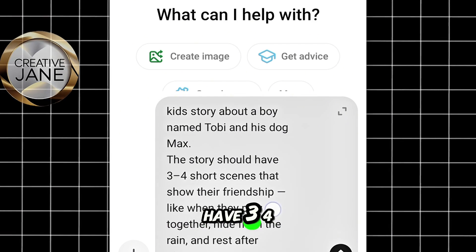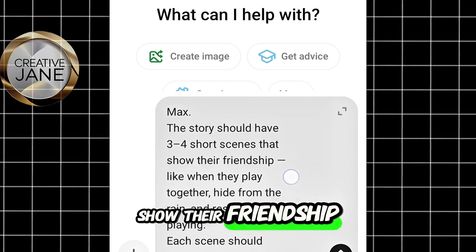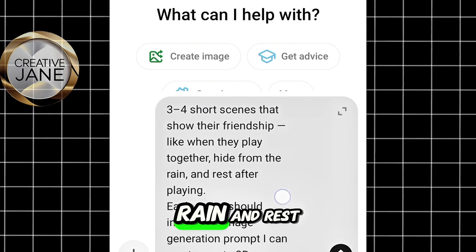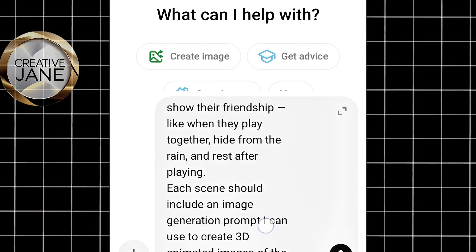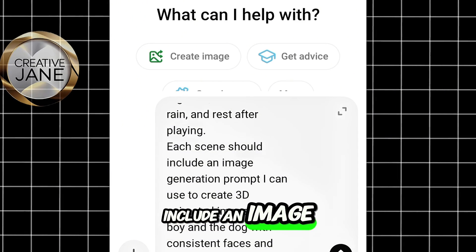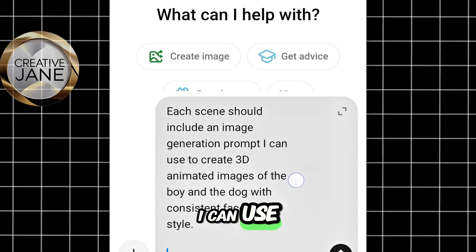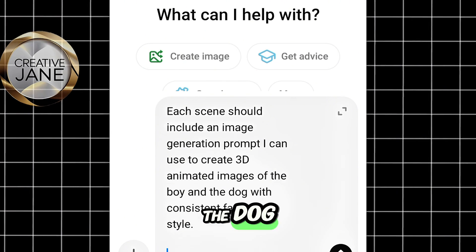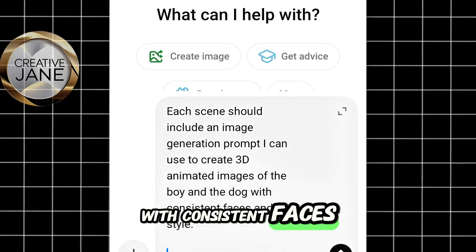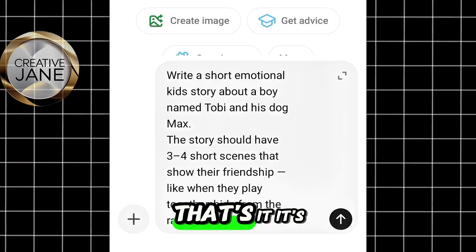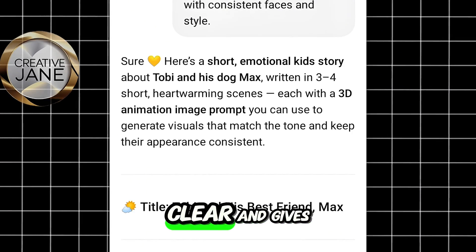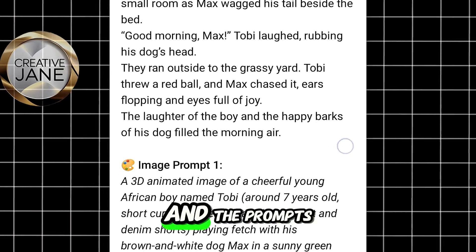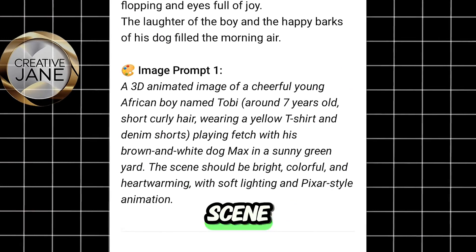The story should have three or four short scenes that show their friendship — like when they play together, hide from the rain, and rest after playing. Each scene should include an image generation prompt I can use to create 3D animated images of the boy and the dog with consistent faces and style. That's it. It's short and clear, and gives ChatGPT everything it needs to create a story and the prompts for each animation scene.